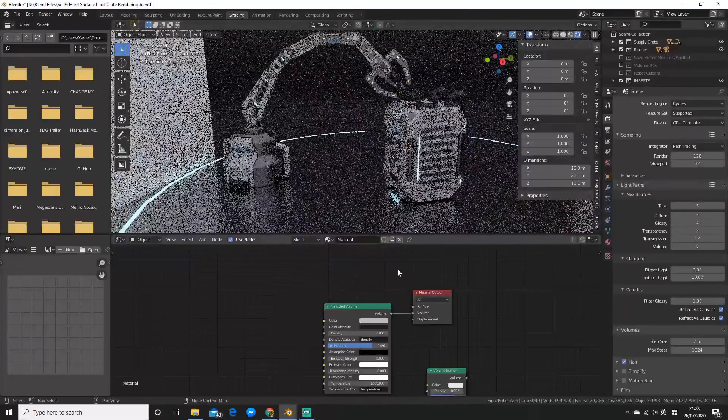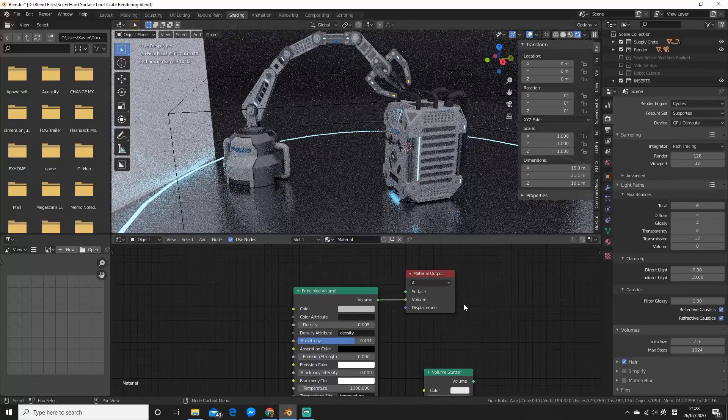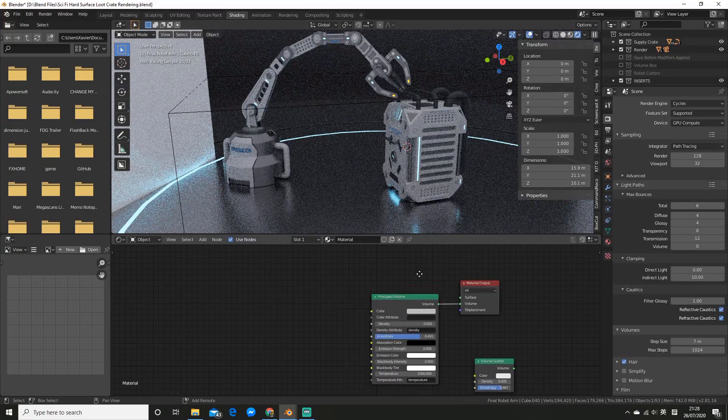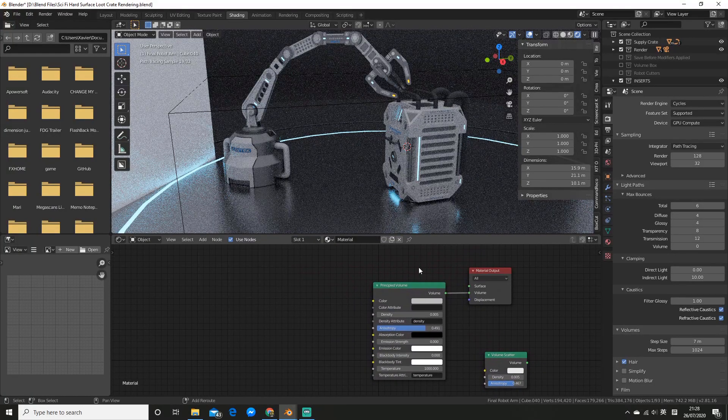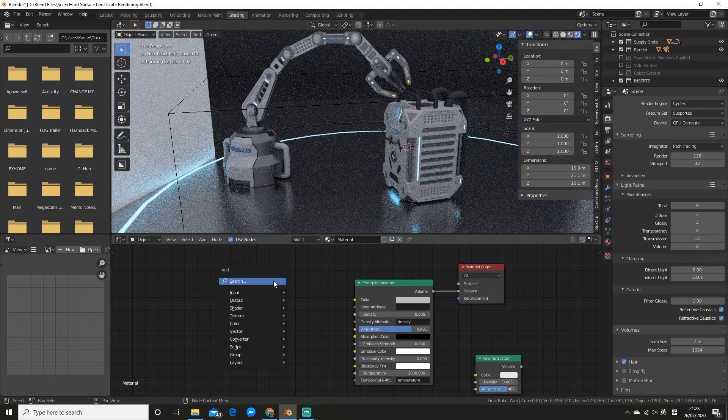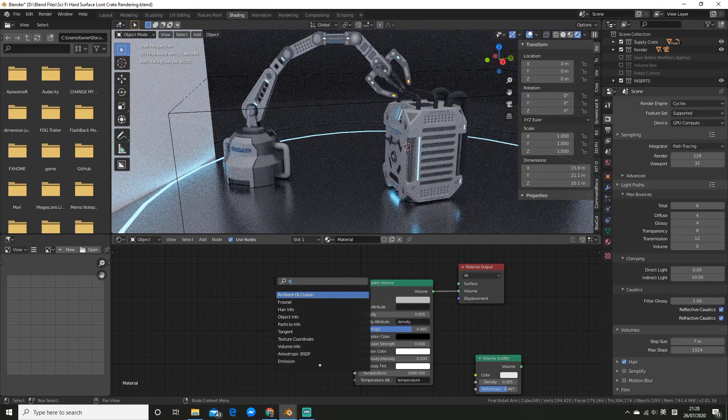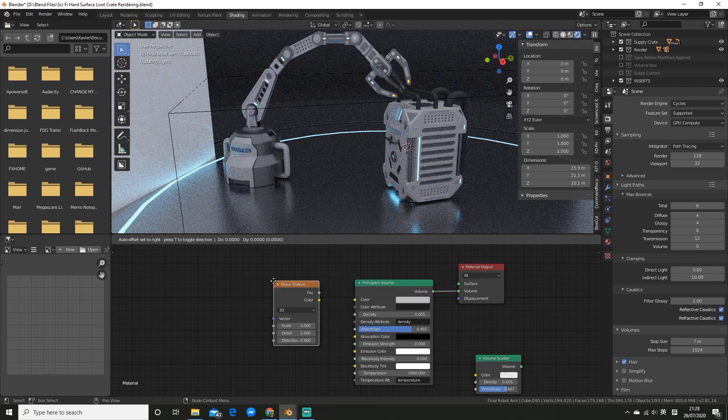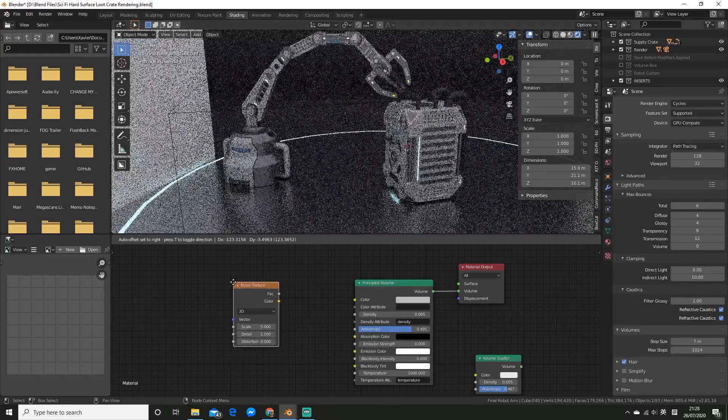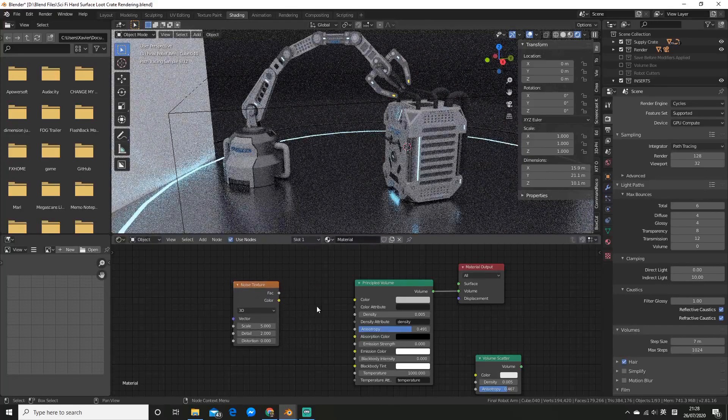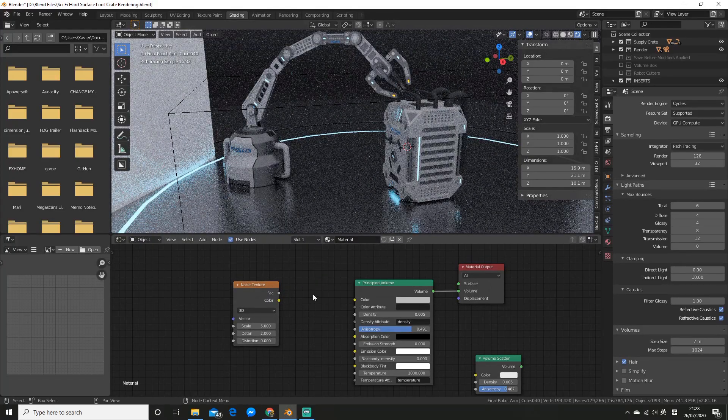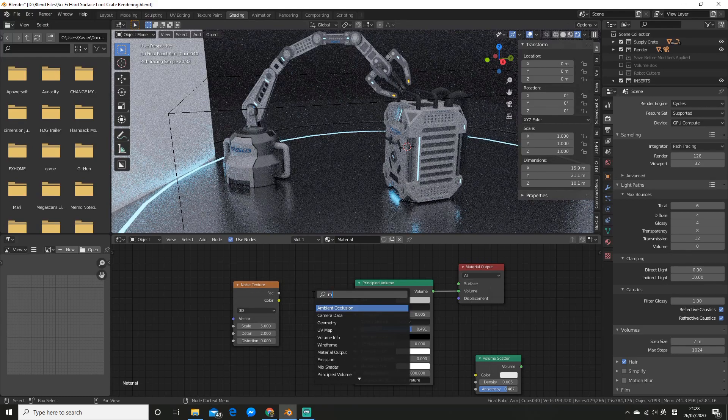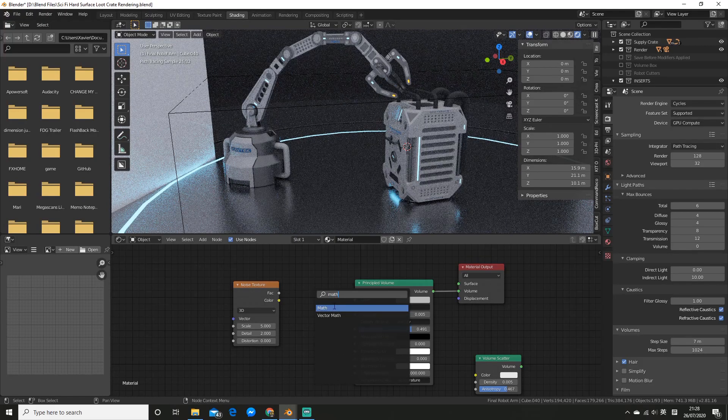Okay, so this is all well and good but you don't just want to leave it like this. It's a good idea to add some variation. So there's plenty of ways you can do this. For example, you can add a noise node to break it up. So I'll show you what that looks like. So you can go and add a noise texture.